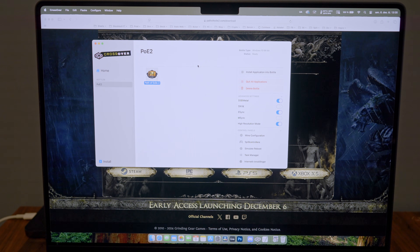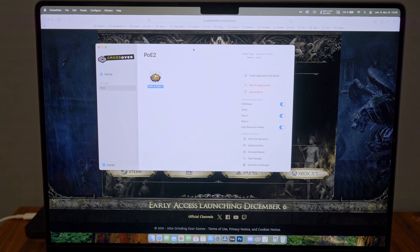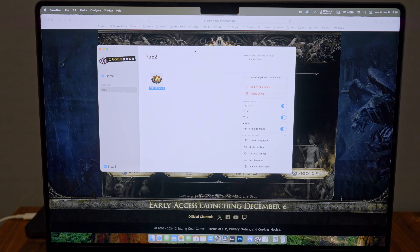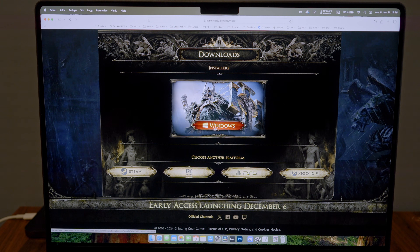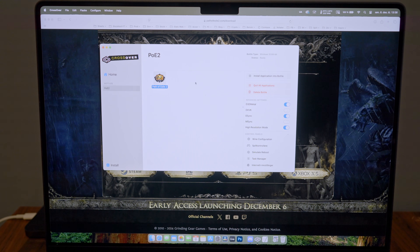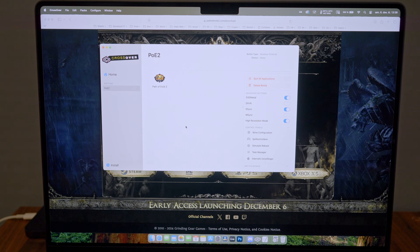Full disclosure: I have a not-for-resale license provided by Crossover for free. If you want to try Crossover, they have a 14-day trial and I have an affiliate link in the description. Installing through Steam didn't work, so I went to pathofexile2.com, downloaded the Windows installer client, then opened Crossover and dragged the Windows installer into it. I just let it download everything and let it finish.